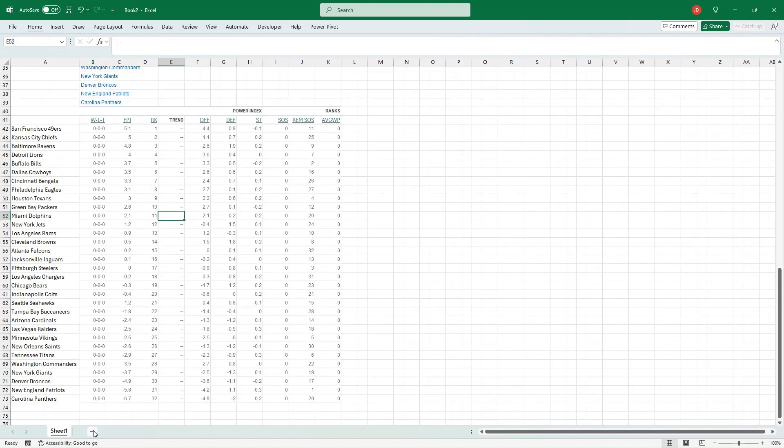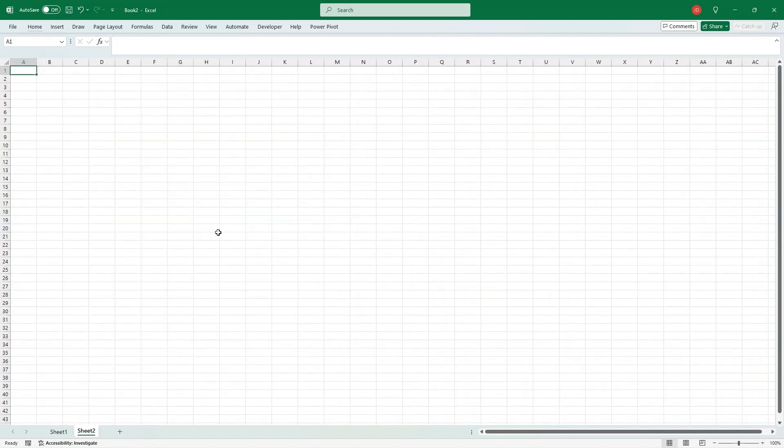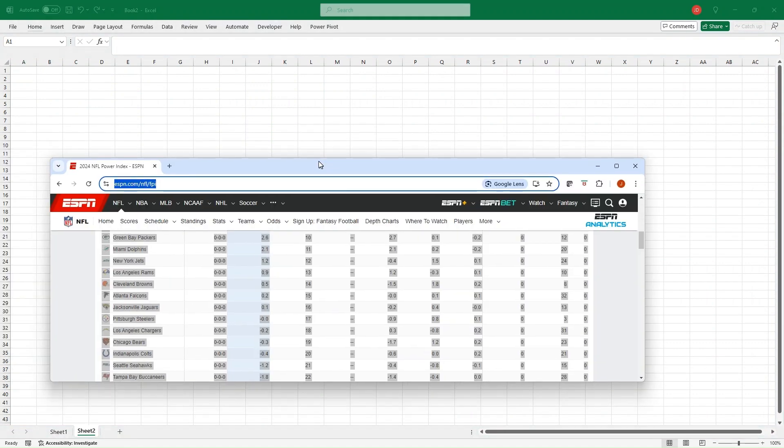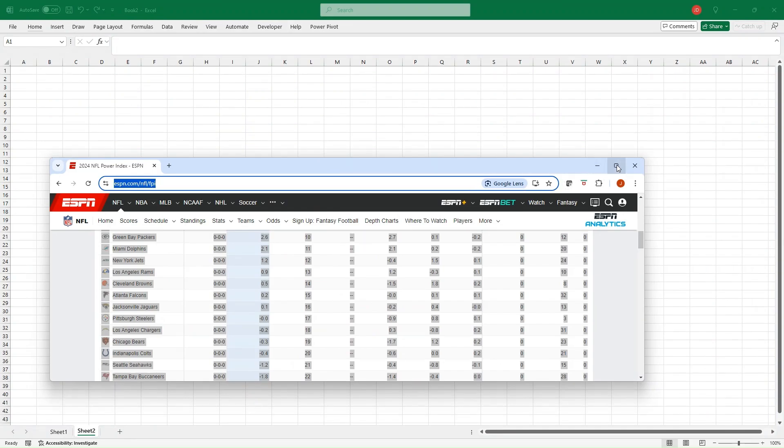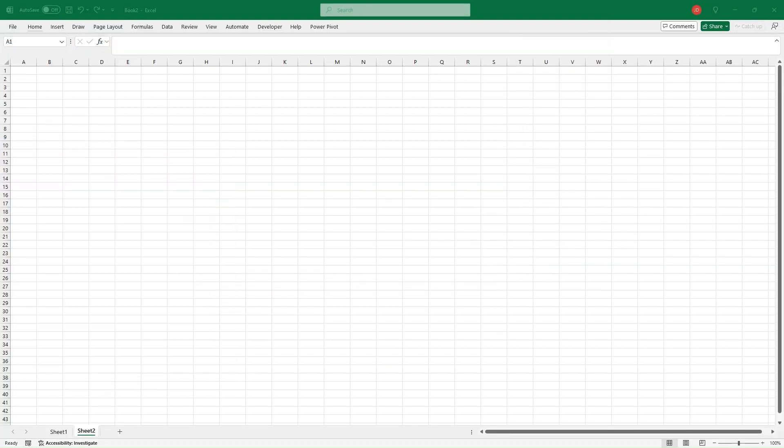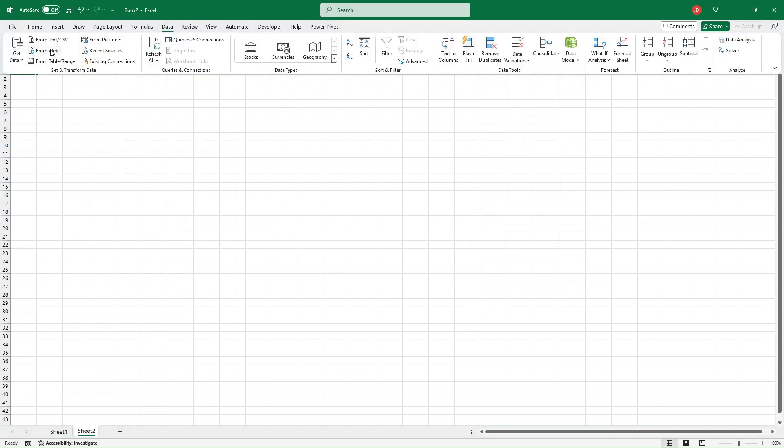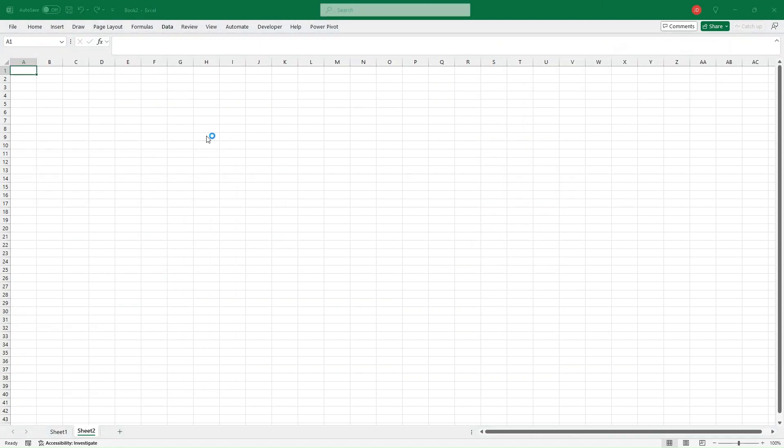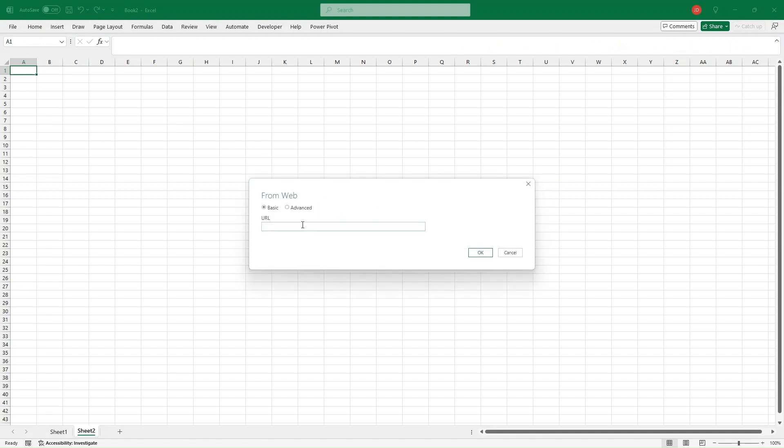I'm just going to add a new tab. I'm going to go back to ESPN and copy in the web address up here, Control-C, ESPN slash NFL slash FPI. Copy that. We're going to go to Data, From Web. It's going to bring up a URL. From Web, paste in our ESPN, click OK.